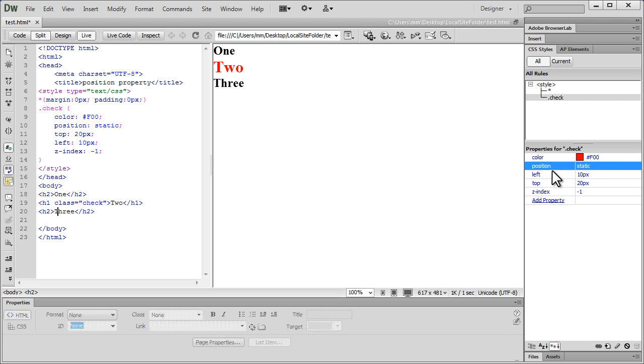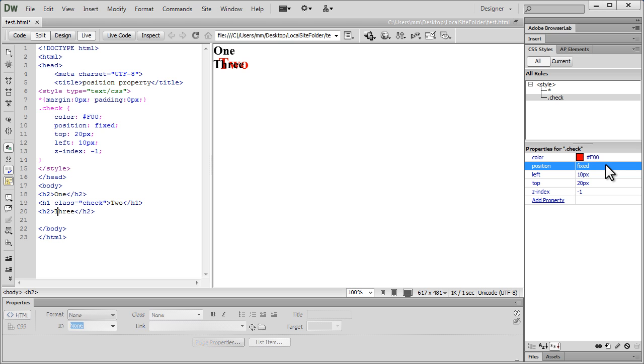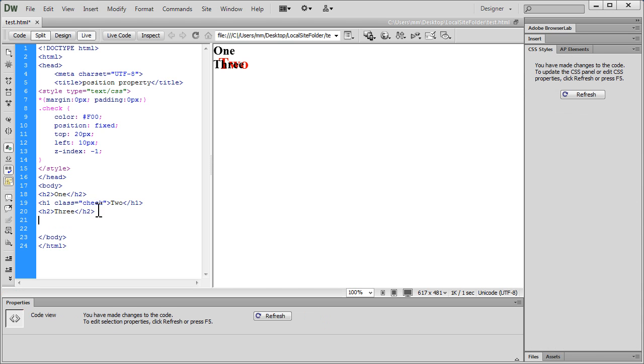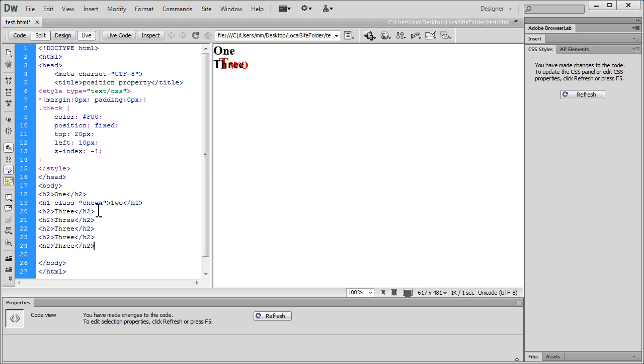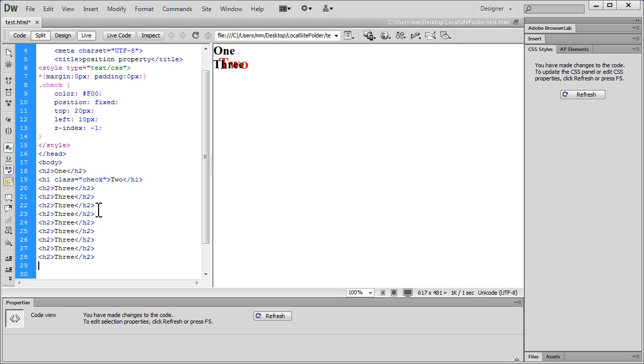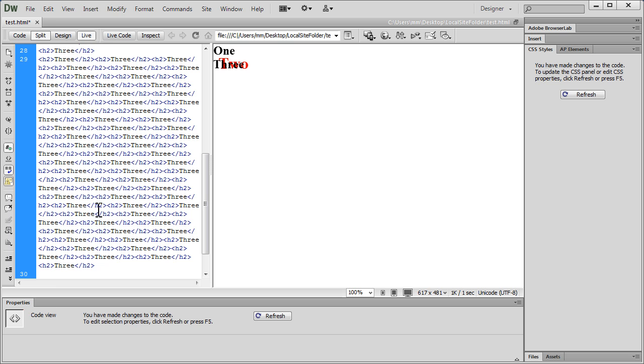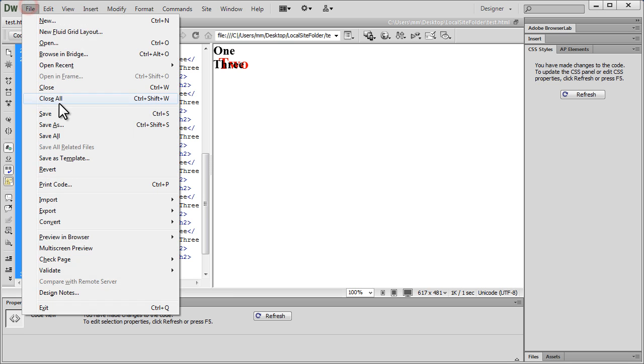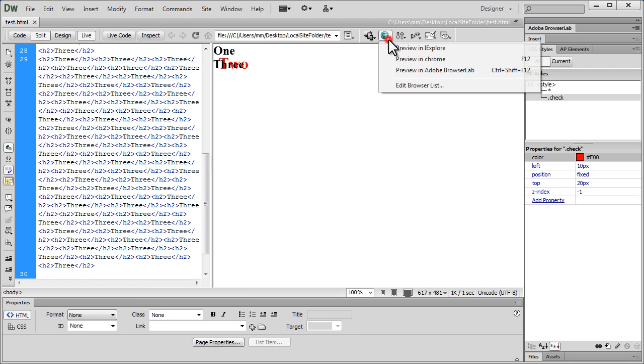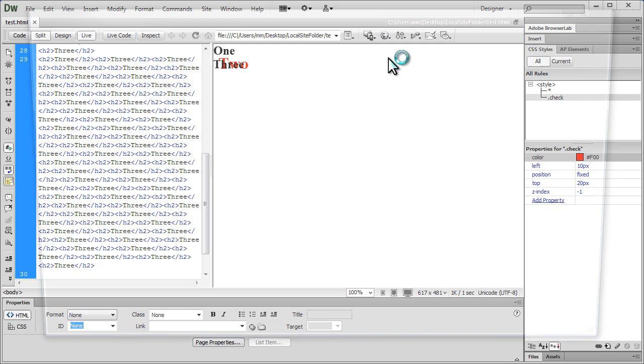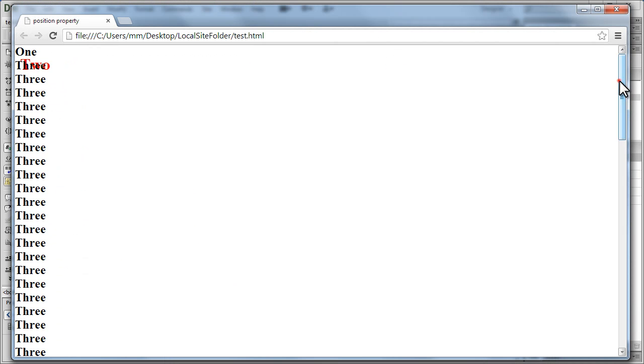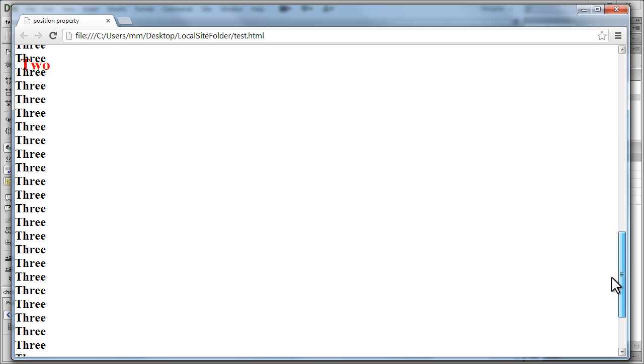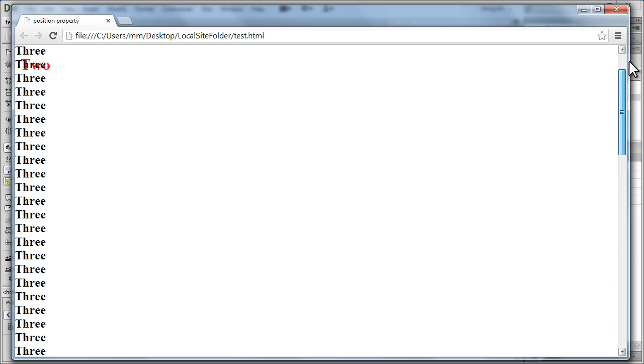And before I leave you, I'm going to show you the page scrolling part that I promised you earlier. So I'm going to keep it fixed. I'm going to show you how it will not scroll with the page. I'm going to copy this bit many times. I'm going to make sure that I save it. I'm going to take up a preview in Chrome.